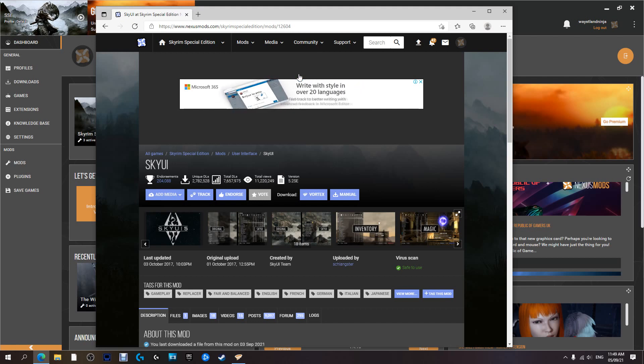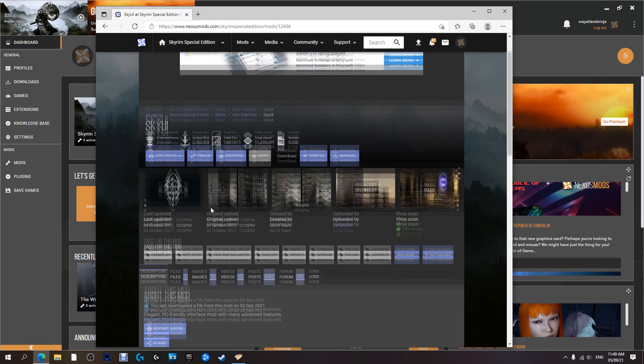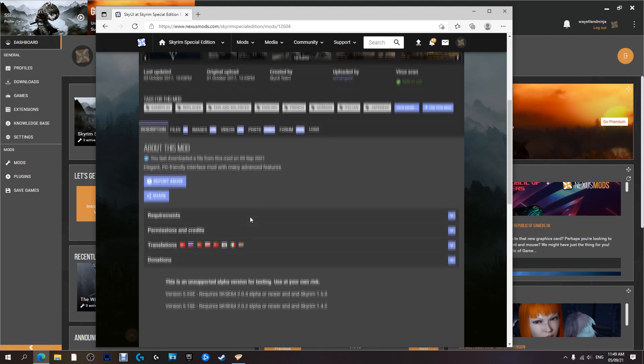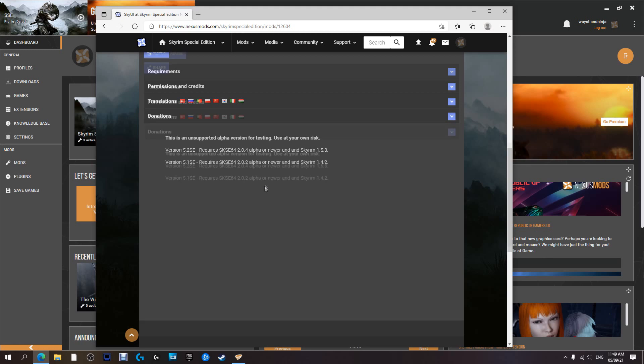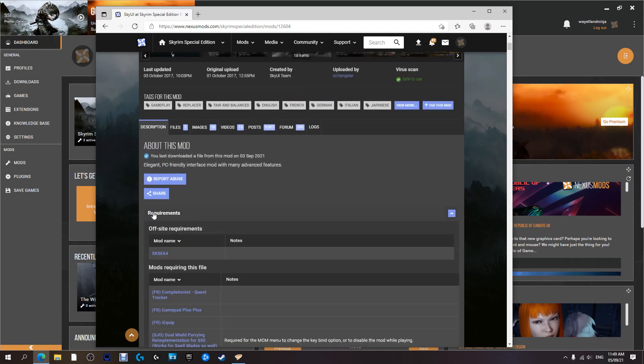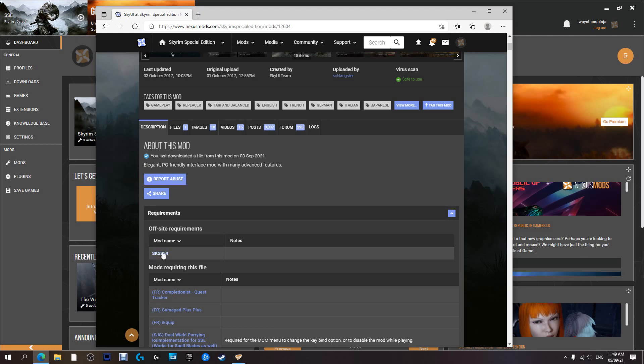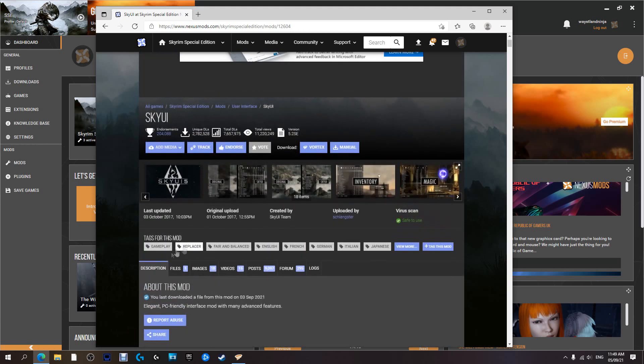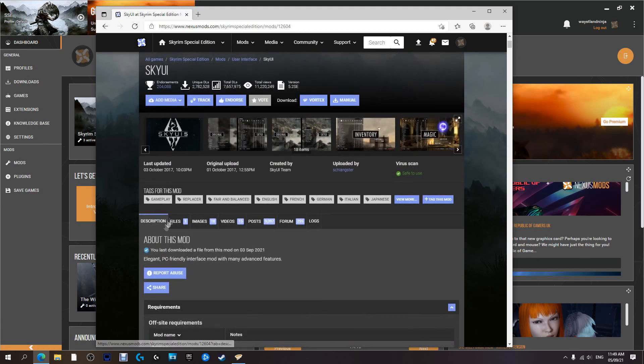I recommend reading it. Requirements: it requires SKSE64, which we installed in the last video. If you missed that, go check it out. I'll walk you through how to install this as well as setup Vortex.